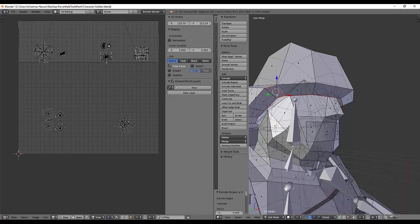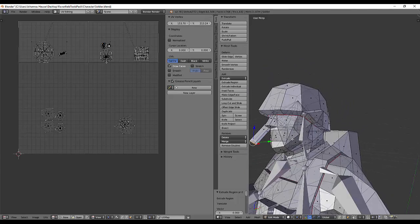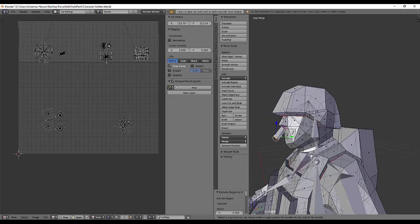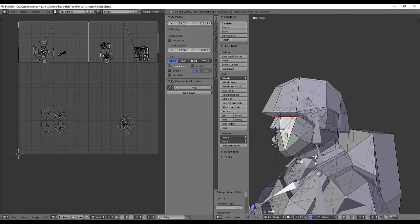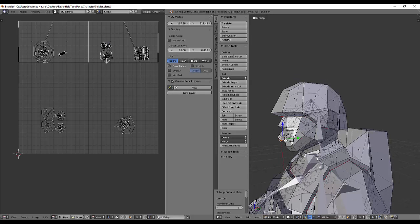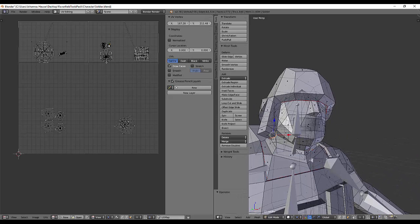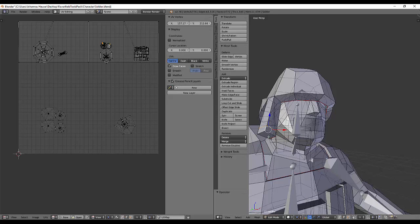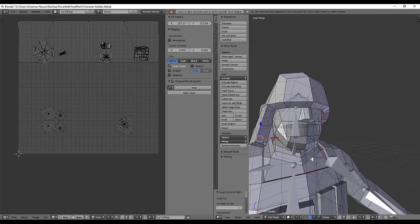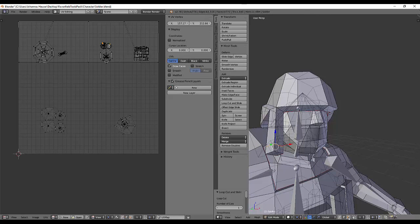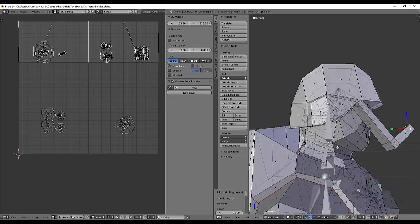Press E, and we'll just make a headset. Press Ctrl R to loop cut. Oh, I made it a bit wrong. Ctrl Z to undo everything. Then Ctrl R again, and E to extrude. Now you've got your own headset.